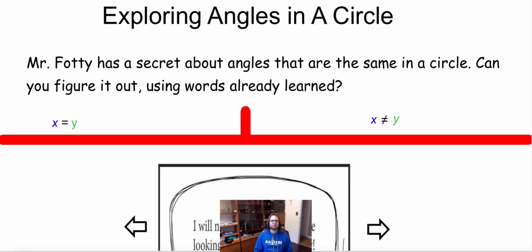In this video we are going to be exploring angles in a circle. To get the best out of this video, I want you to pause at certain points when I tell you to and really think about what's happening. You're going to be looking at pictures — things that are true and things that aren't — and I want you to try and figure out why. So I really want you to pause when I tell you to and think about certain aspects.